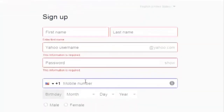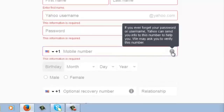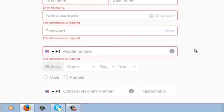This section allows you to fill in your mobile phone number. Your mobile phone number helps you in case you lose your password. It says if you ever forget your password or username, Yahoo can send your info to this number to help you, and they may ask you to verify this number. You can use your phone number to recover your account if someone tries to hack in or if you forget your password.